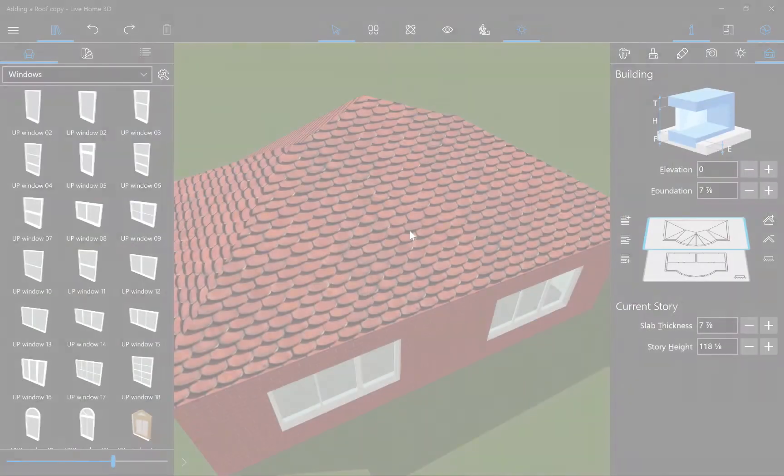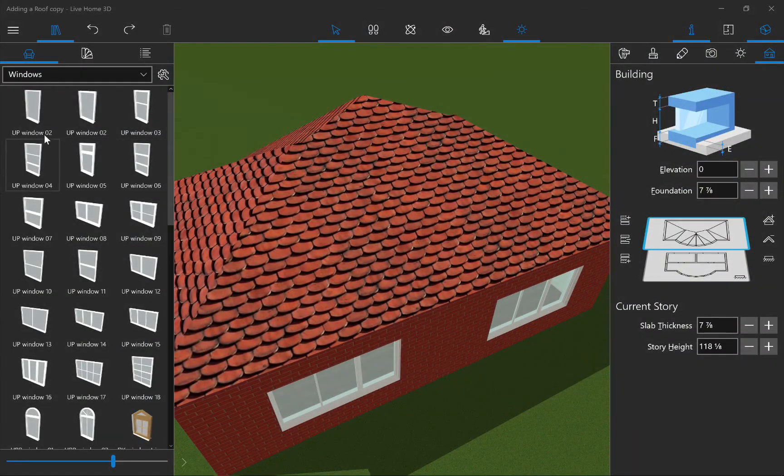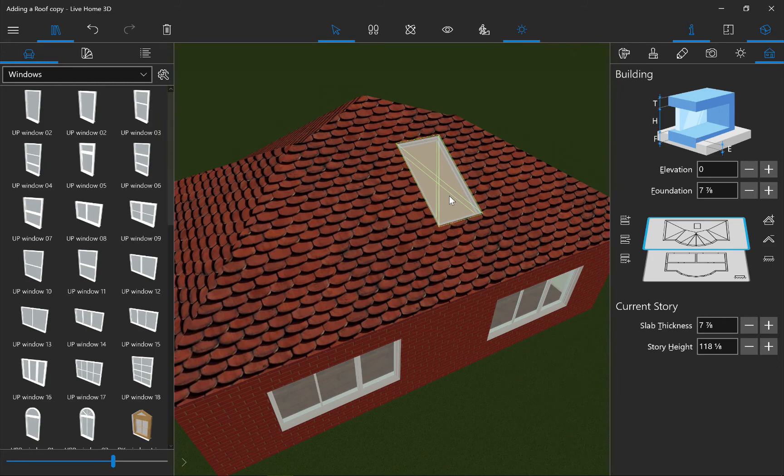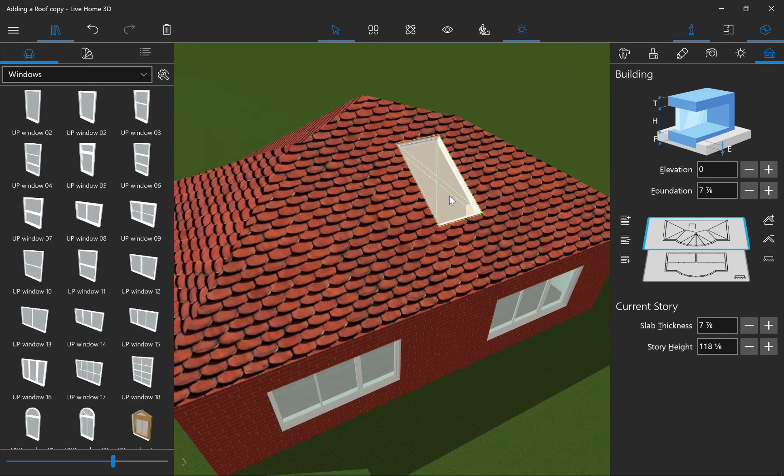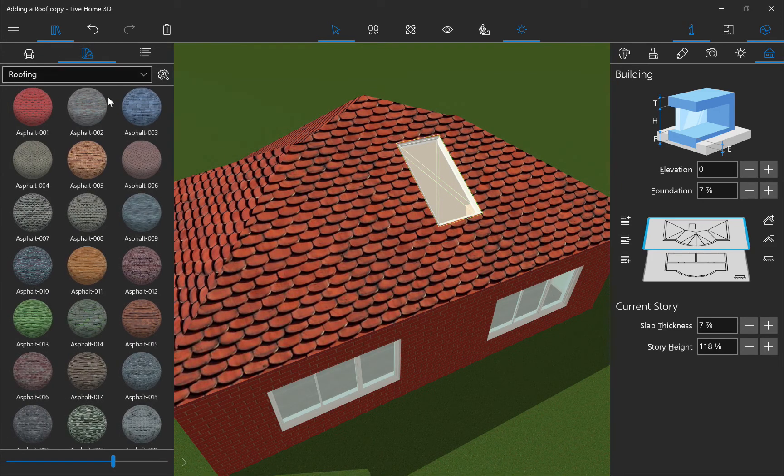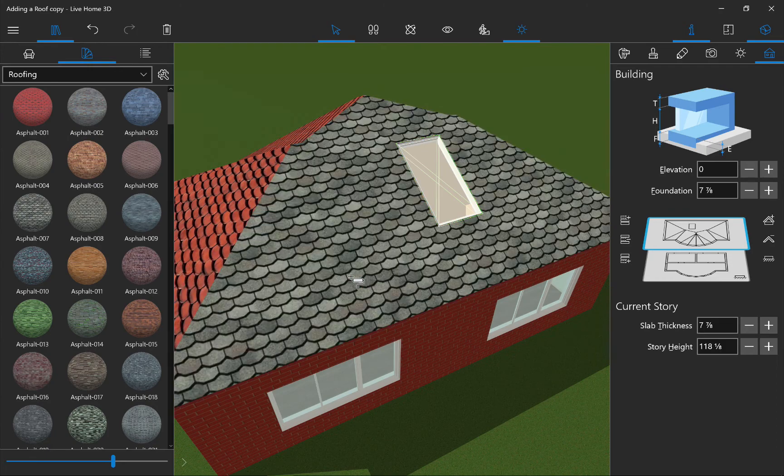Now let's talk a bit about the behavior of roofs. Roofs basically behave just like walls. You can add windows or doors, change the material, etc.